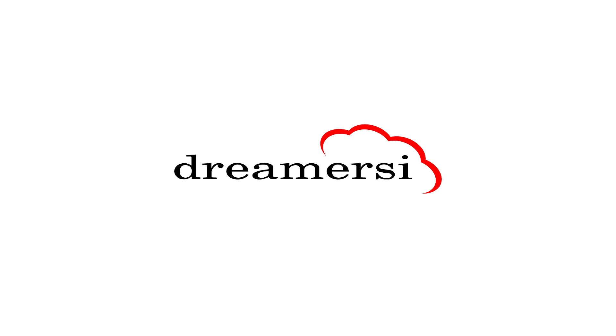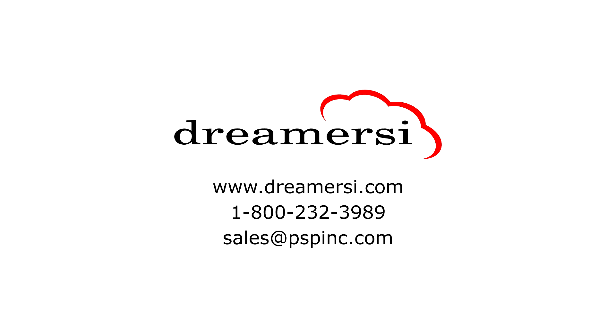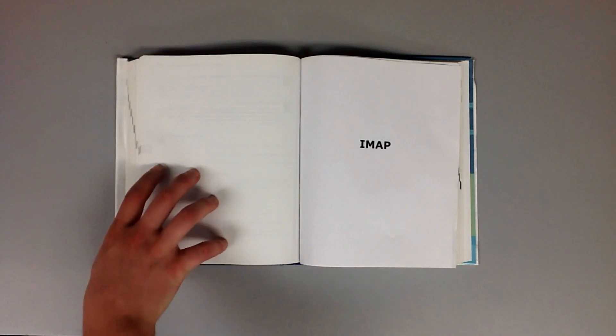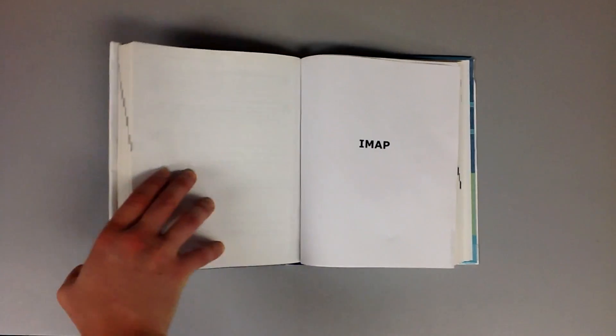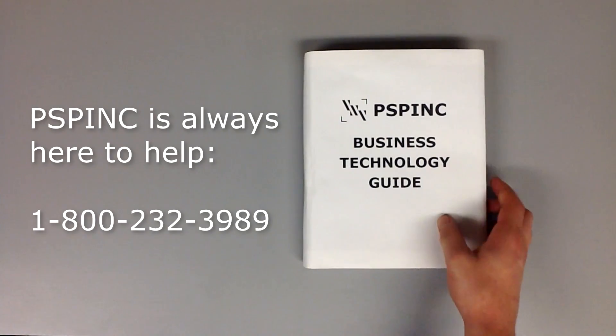For more information you can visit www.dreamersci.com or you can chat with one of our friendly customer service representatives by calling 1-800-232-3989 or by emailing sales at pspinc.com. If you have any questions or need assistance, PSP Inc. is always here to help.